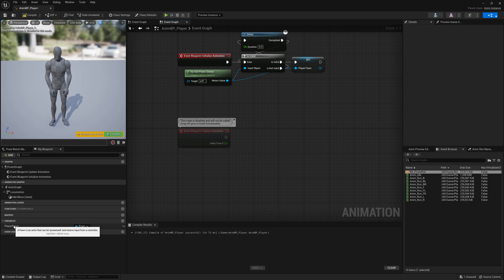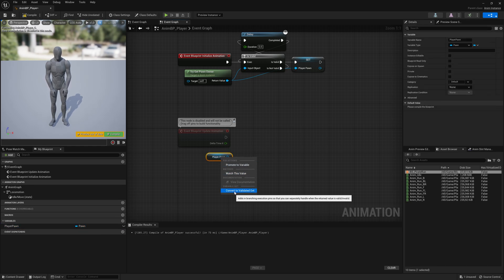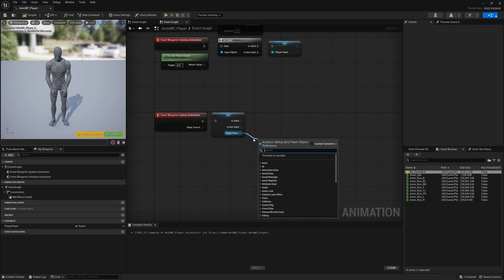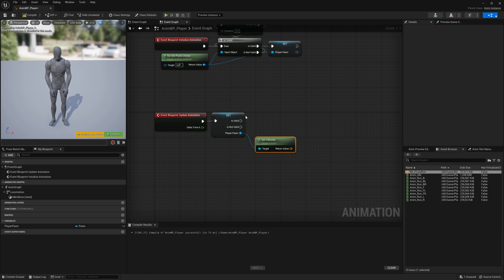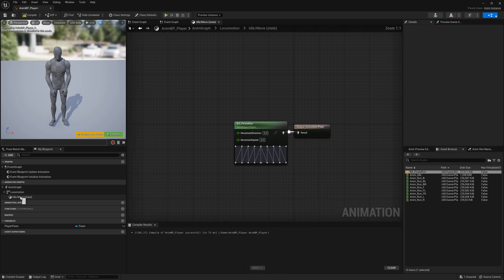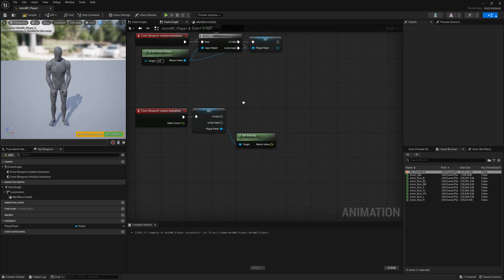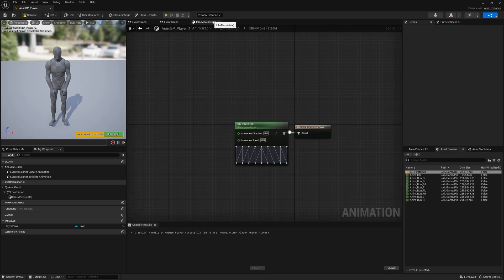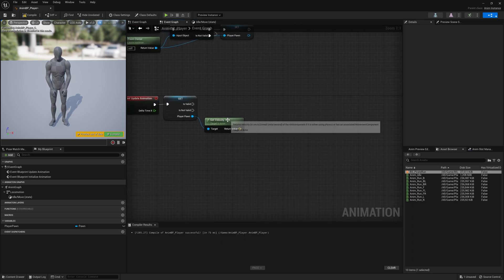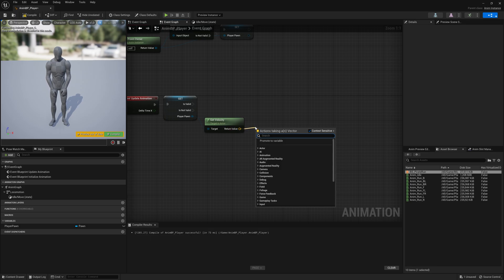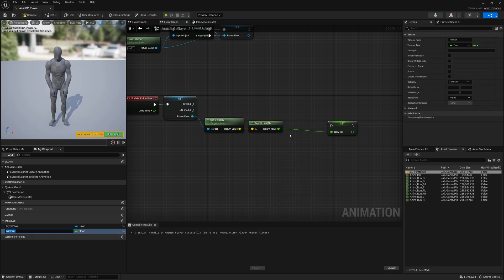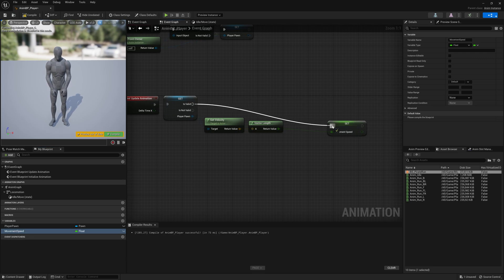Now let's take this variable — hold Control and drag it out. Right-click and say Convert to Validated Get, making sure the variable is valid before we do anything. Drag from this pin and say Get Velocity because we want to get the movement speed. The velocity is a vector variable — we need a float. So drag from here and say Vector Length to convert it to a float. Right-click, promote to variable, and call it Movement Speed. Connect it here to Is Valid.